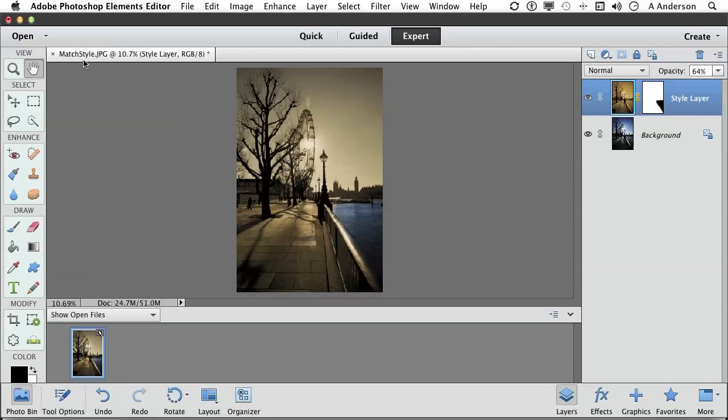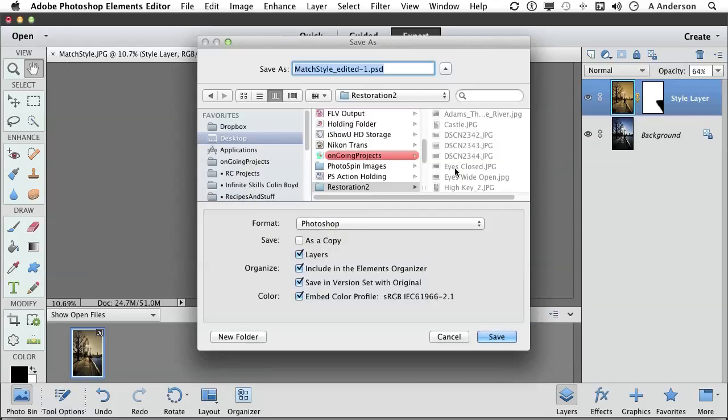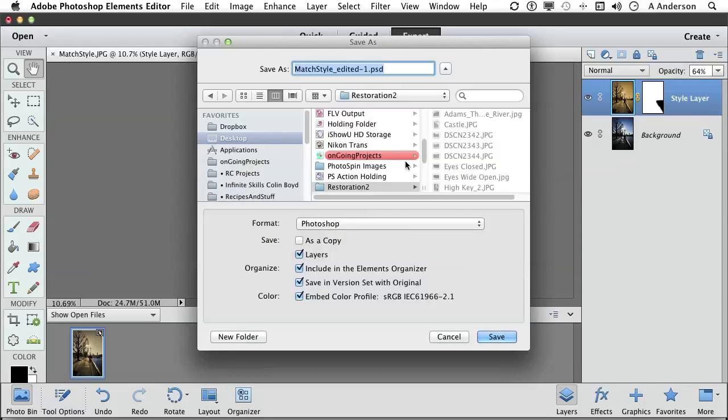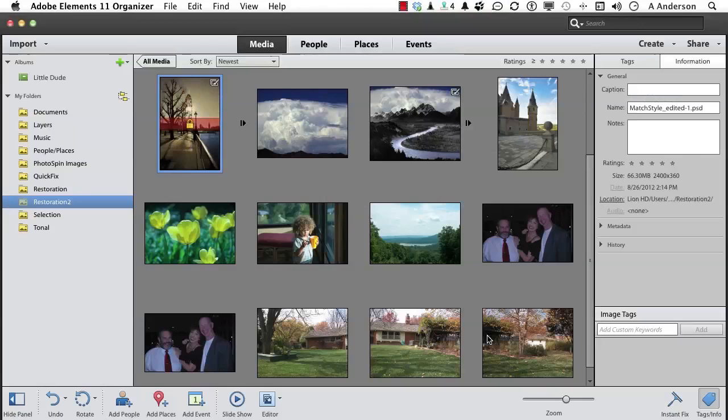Tell you what, let's go ahead and save this one. Just click save. Leave everything alone here, that's fine. Just make sure it's in Restoration 2, which it should be. Click save. On to the next.